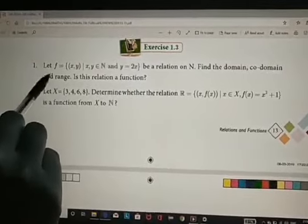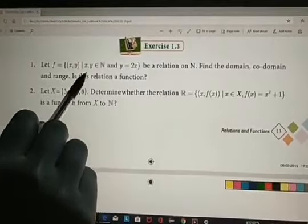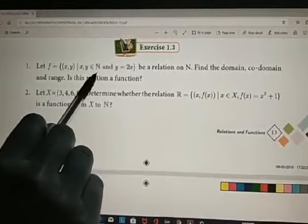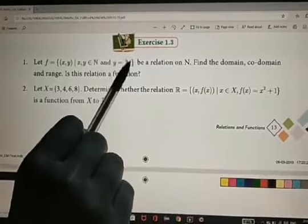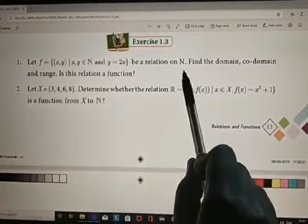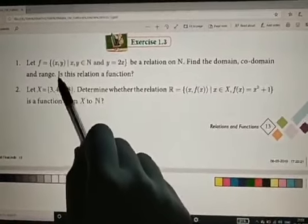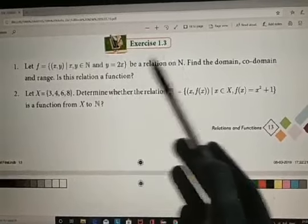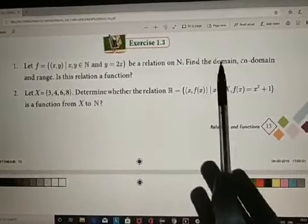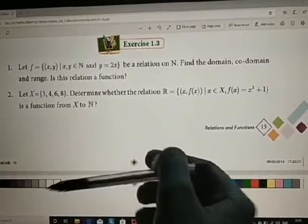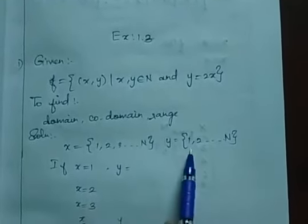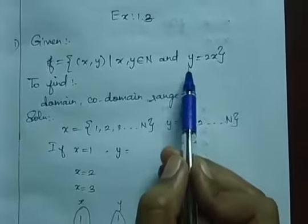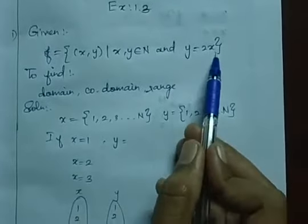In exercise, the first question: f is equal to {(x, y) | x, y belongs to N, natural numbers, and y = 2x} is a relation on N. Find the domain, co-domain, and range, and determine whether the given relation is a function. Now, I am taking x as 1, 2, 3, etc. from N, and y as 1, 2, 3, etc. from N. The given condition is y = 2x.